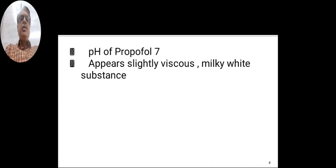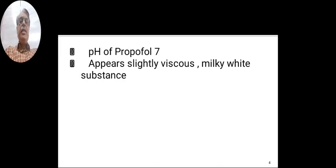Sodium hydroxide is added to adjust the pH. EDTA is used for its bacteriostatic activity. The pH of the propofol solution is 7. It appears slightly viscous and milky white in substance.